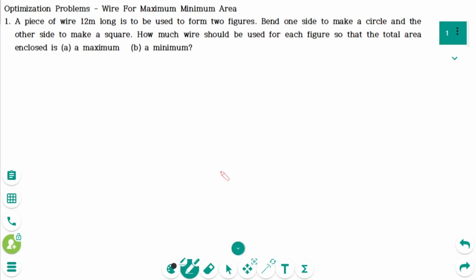This video will cover questions regarding the topic of optimization problems — wire for maximum-minimum area. Question 1.